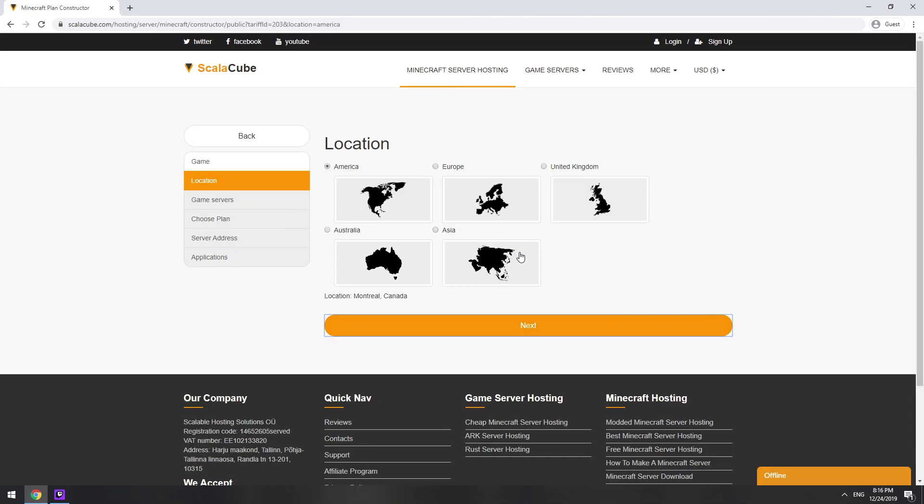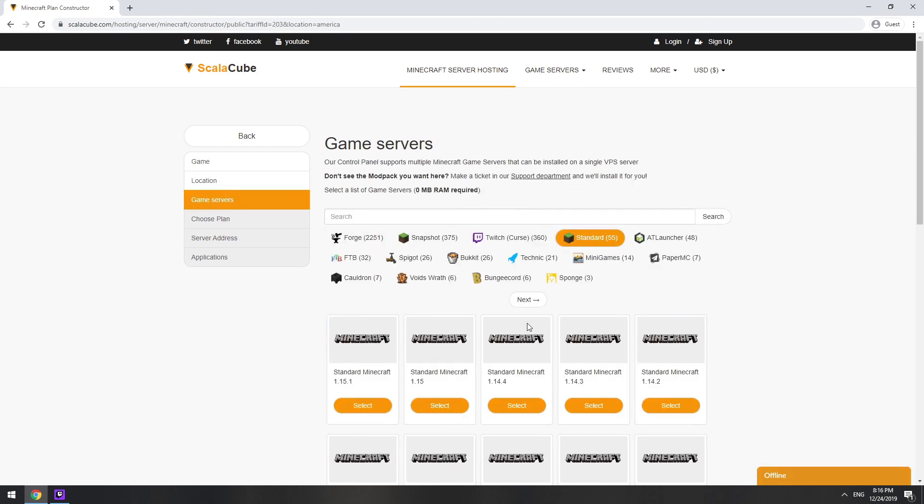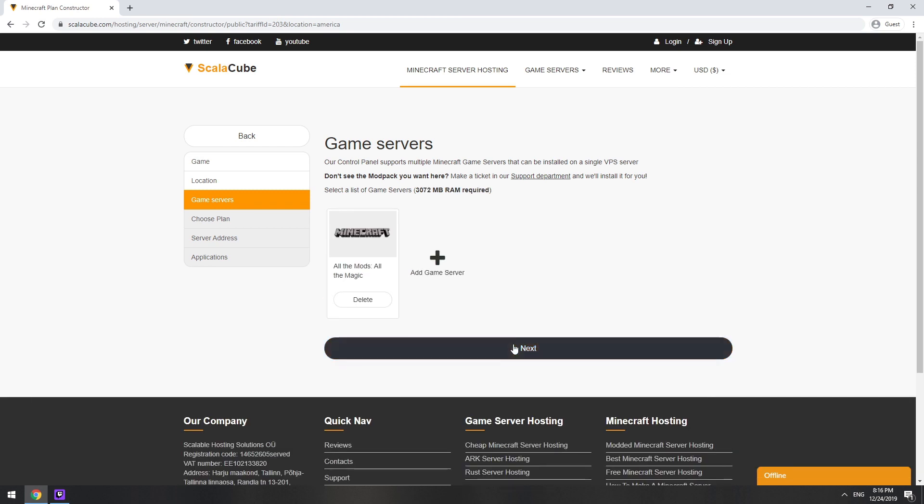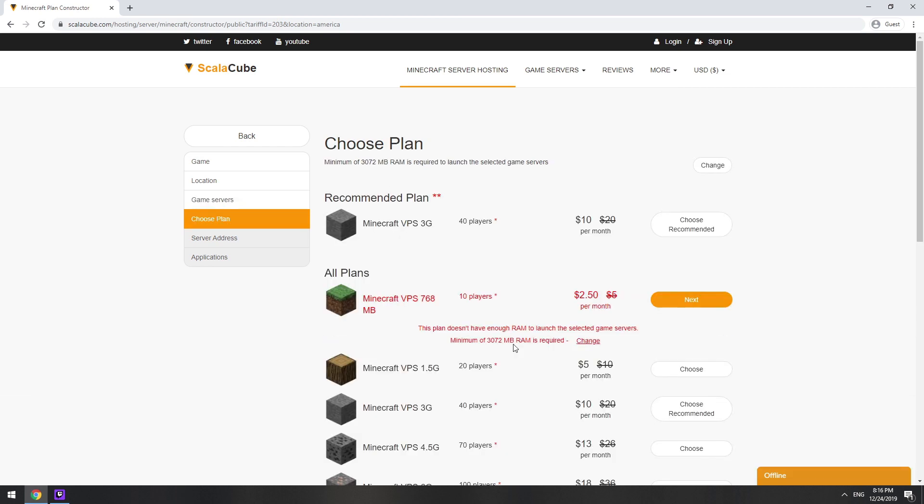Select your server location. Select the game server you want to install. Select the recommended plan for your game server.